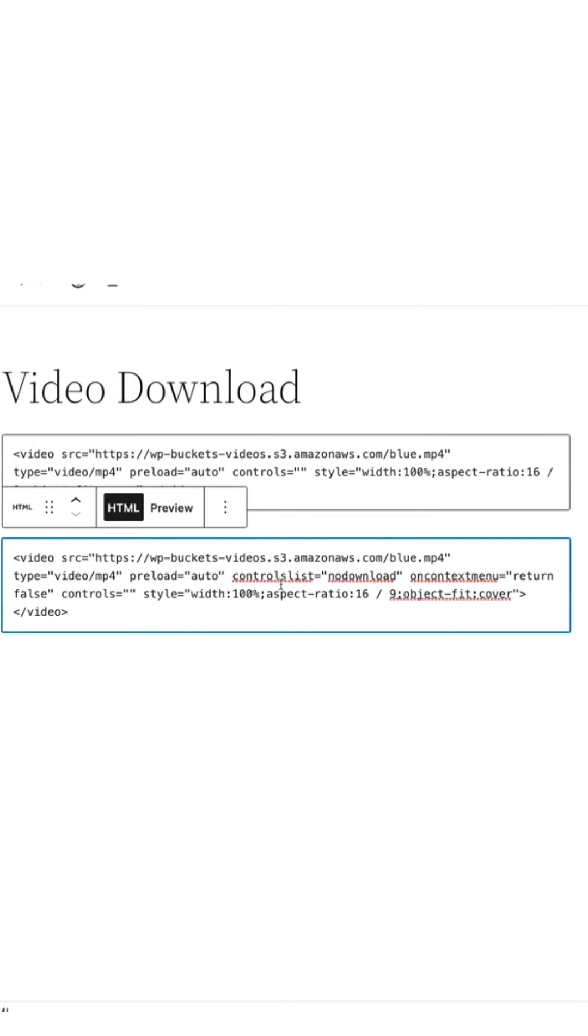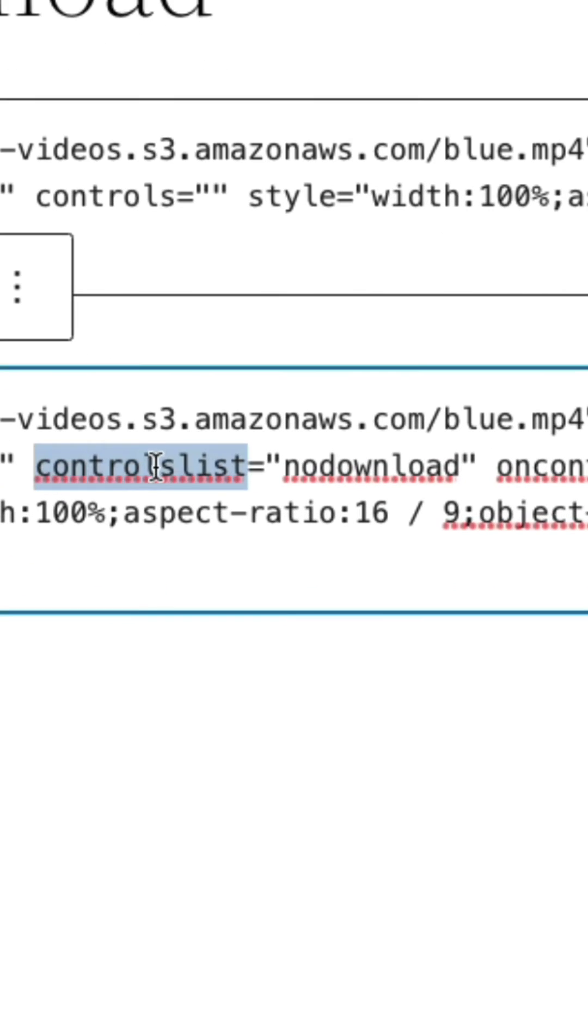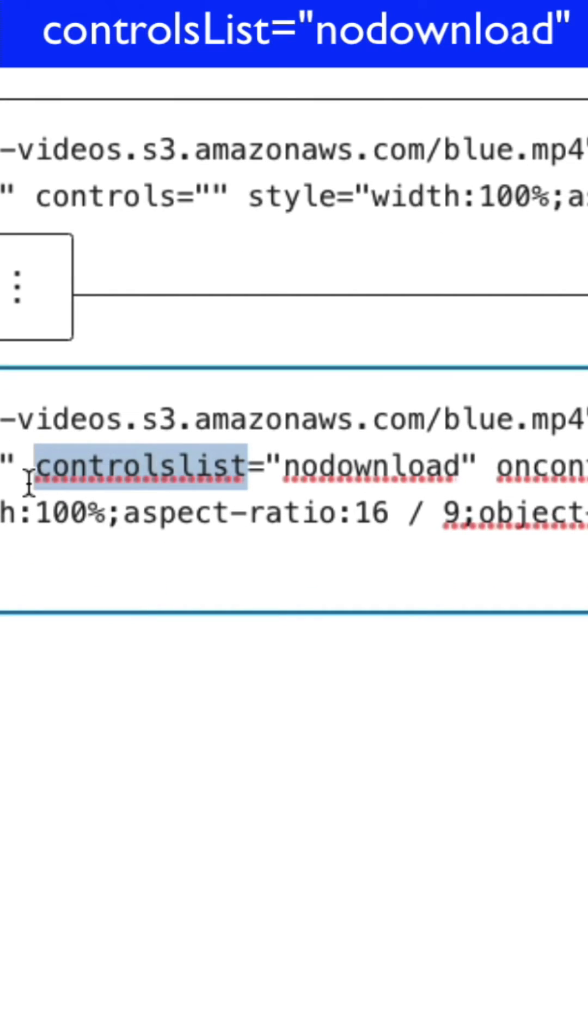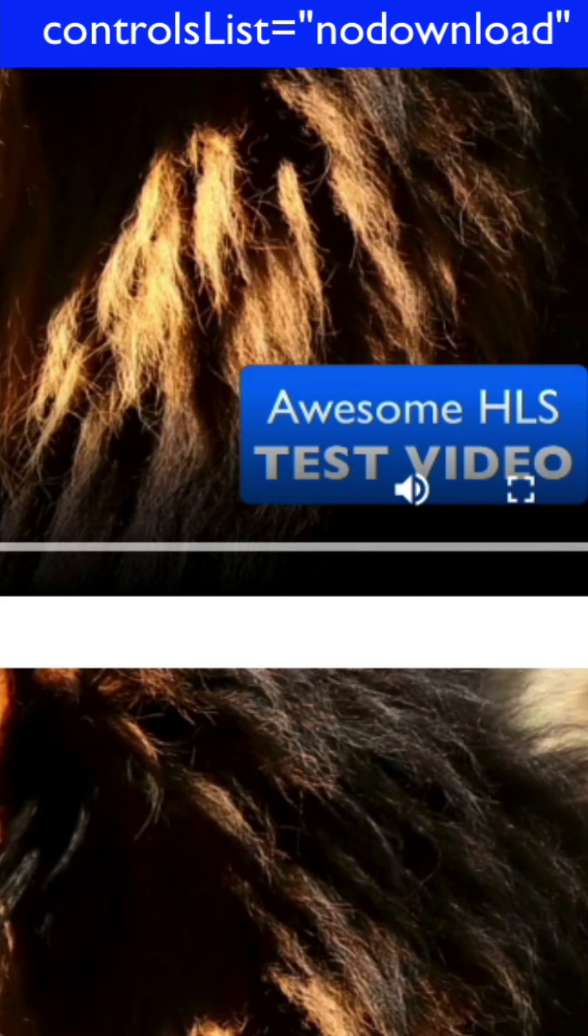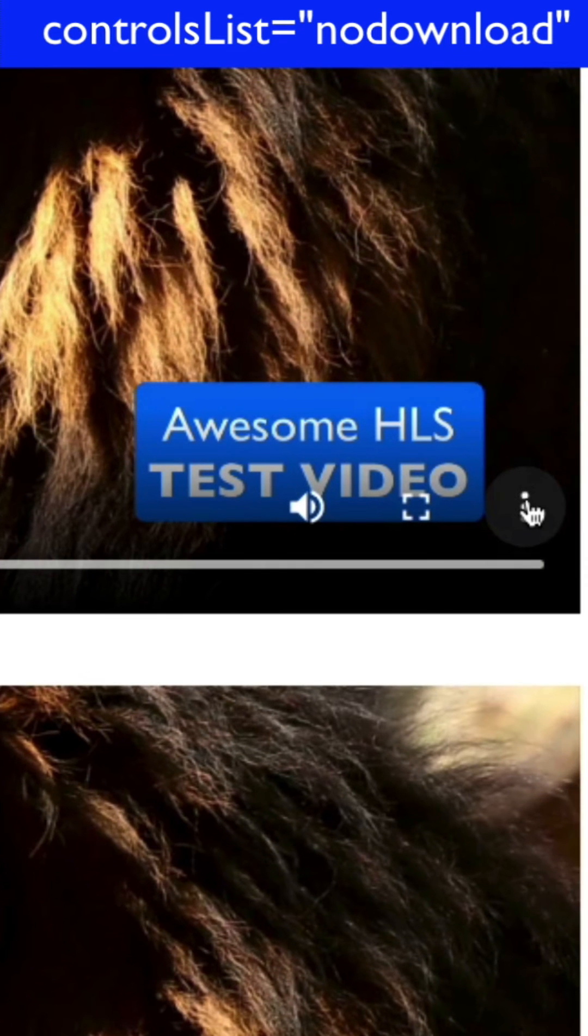First of all we've got the controls list, which is one word, equals no download. That's going to remove it from the context menu.